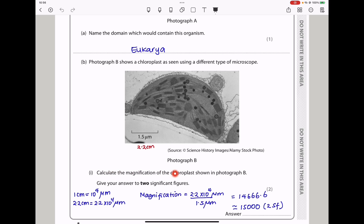Photograph B shows a chloroplast as seen using a different type of microscope. They say calculate the magnification of the chloroplast shown in photograph B, to two significant figures. If the actual length is 1.5 micrometers, using my ruler I get 2.2 centimeters. Since 1 centimeter equals 10⁴ micrometers, 2.2 centimeters equals 2.2 × 10⁴ micrometers. Magnification is the image size divided by the actual size, giving 1,500 to two significant figures.